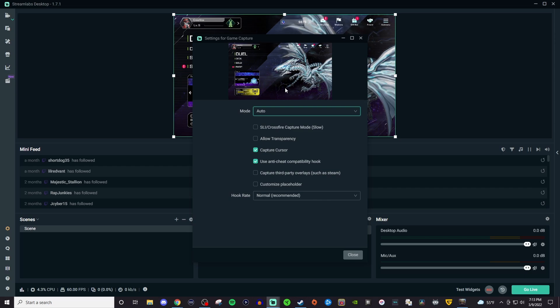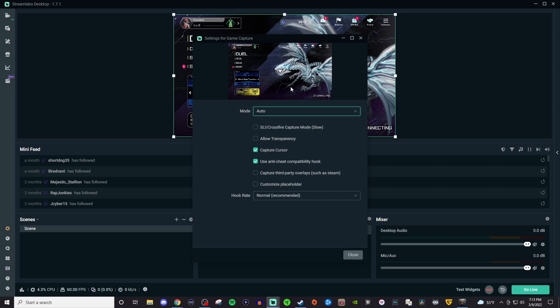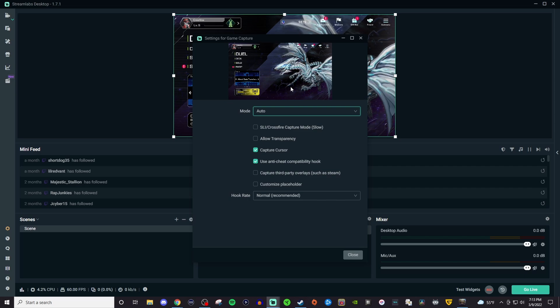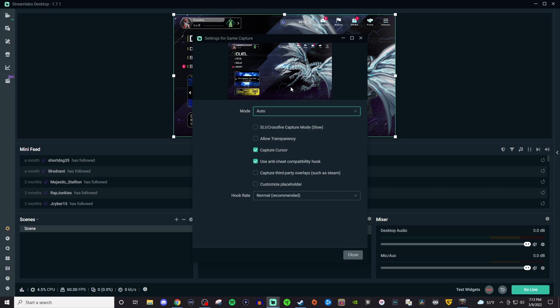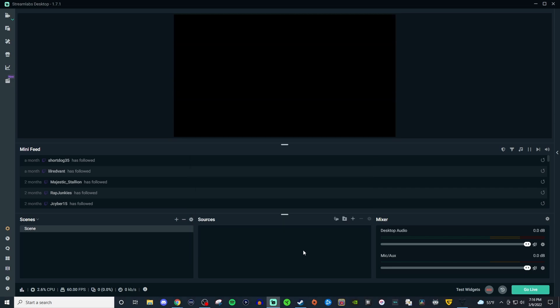So again I don't know what makes the games work and what doesn't but this is just proof to show you that game capture does work just not with every single game. So let me show you how it will work with the other sources that I want to mention.